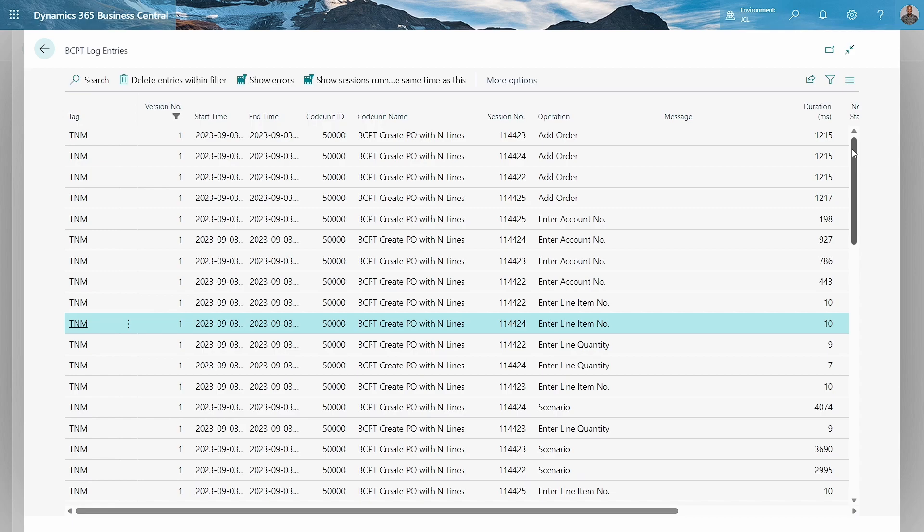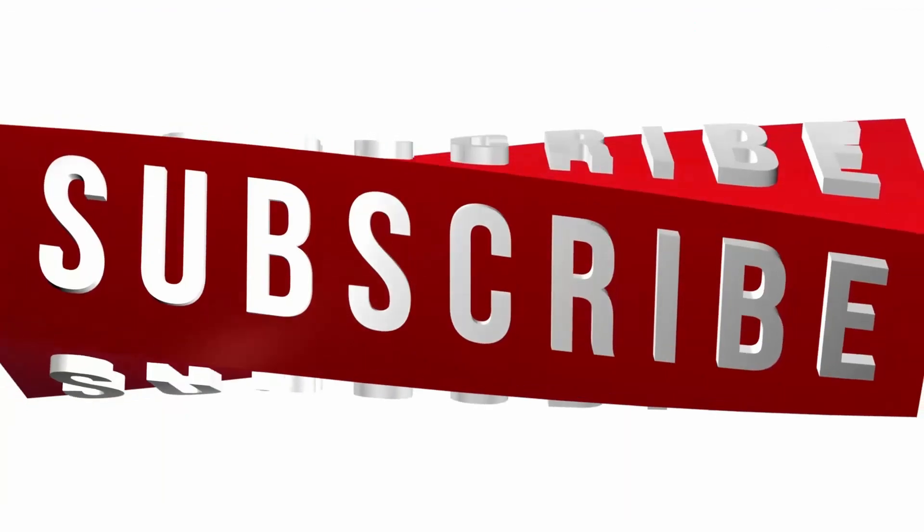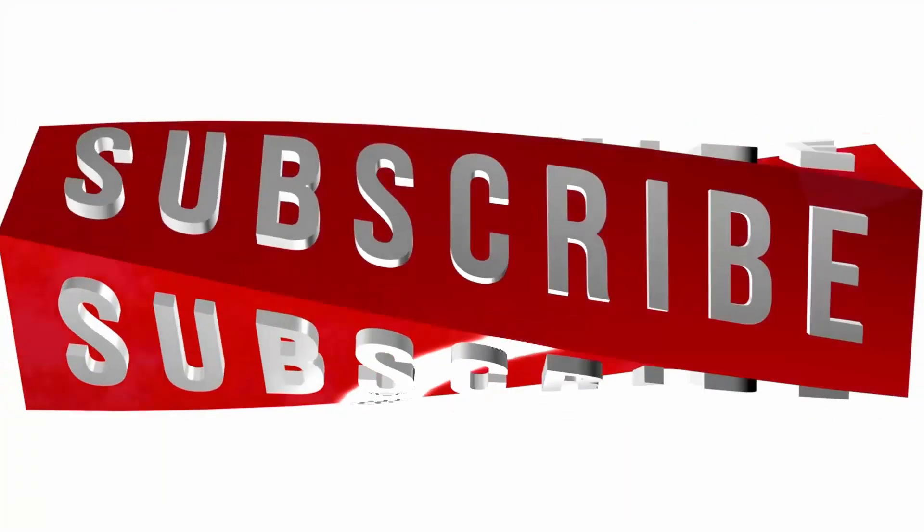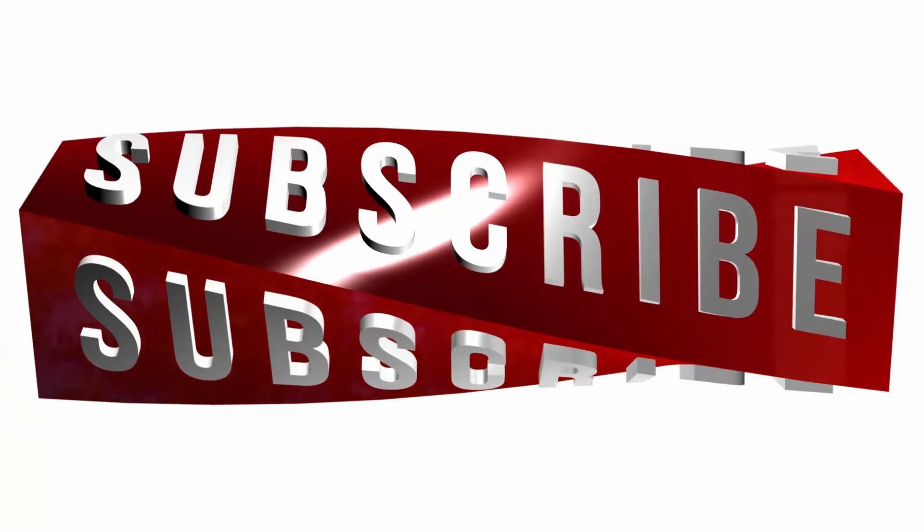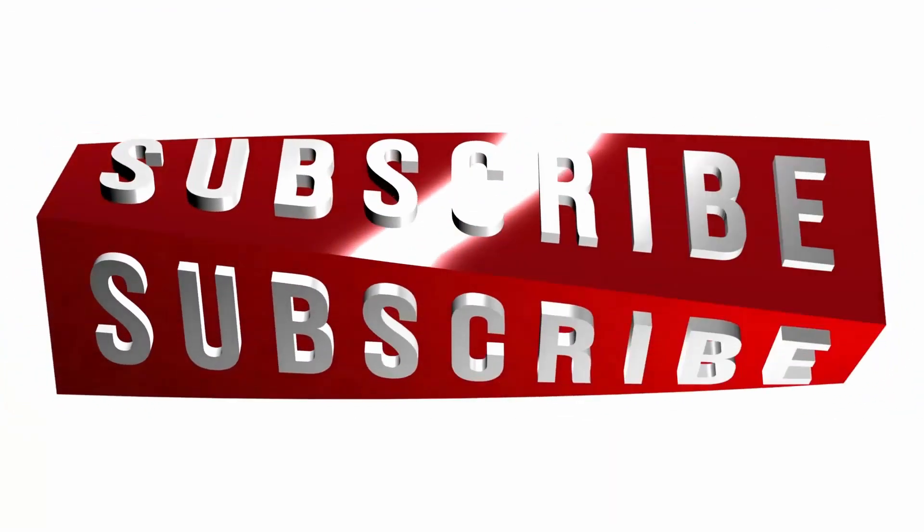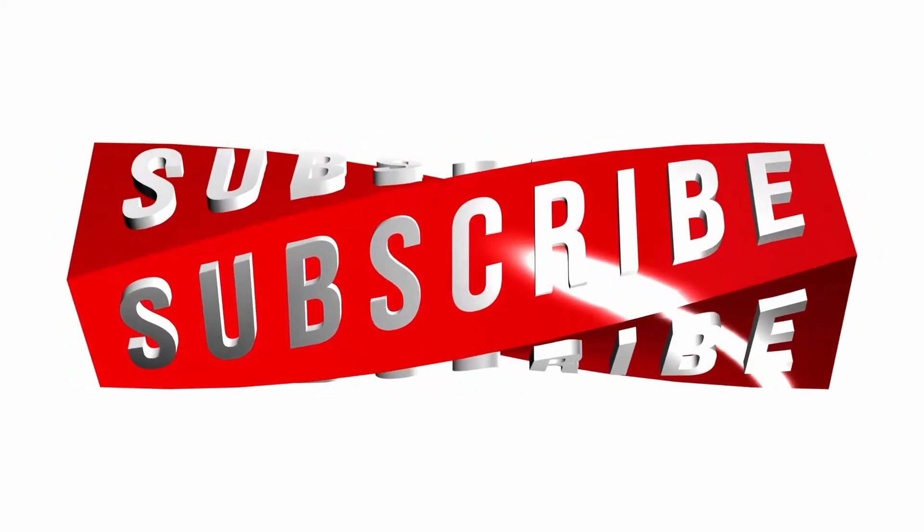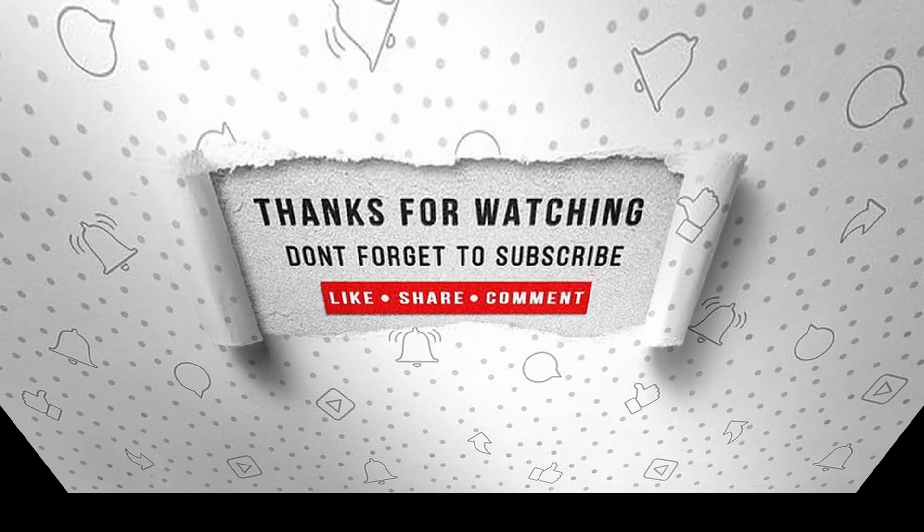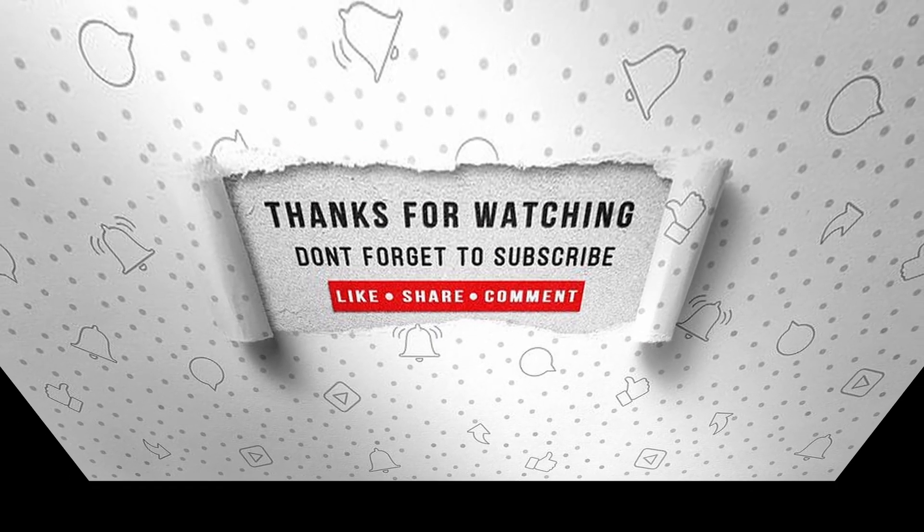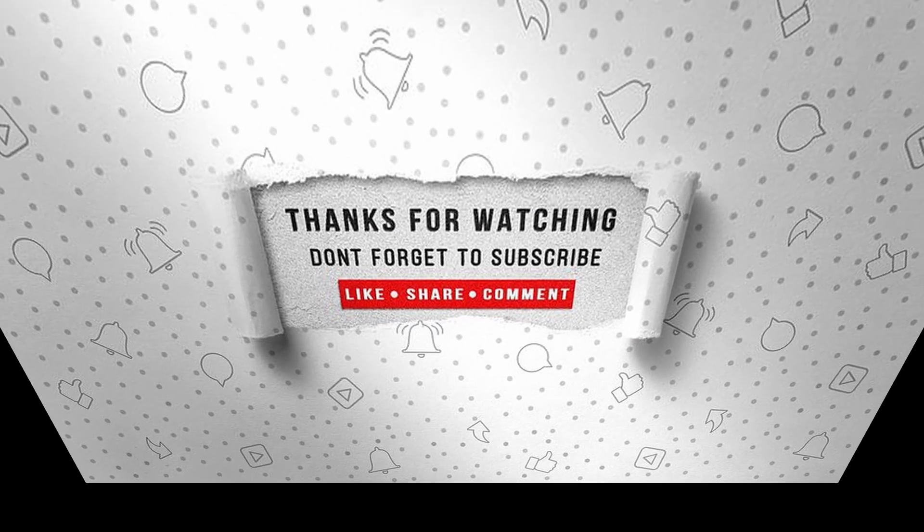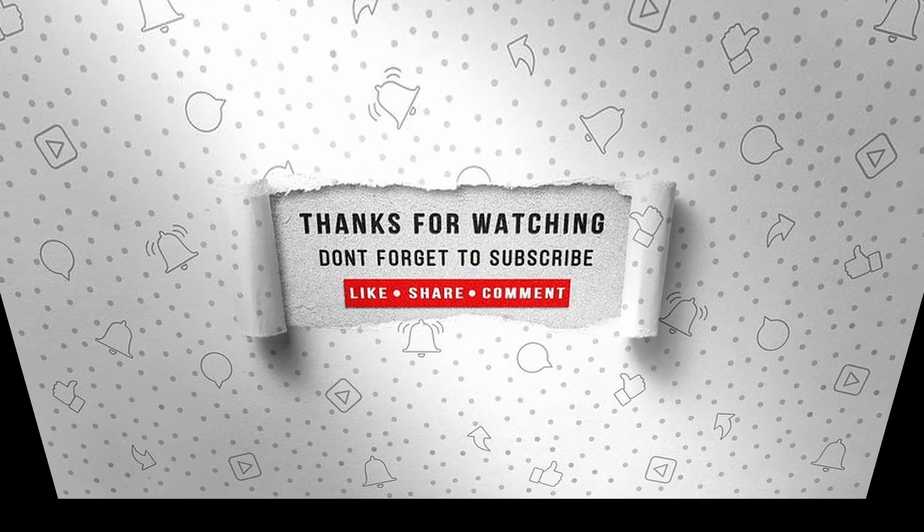That's it for this video, and I will see you in the next video. If you enjoyed this video, make sure to like, subscribe, and ring the notification bell so you don't miss the next one.